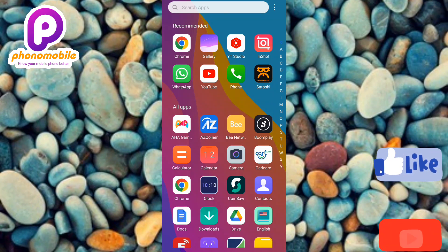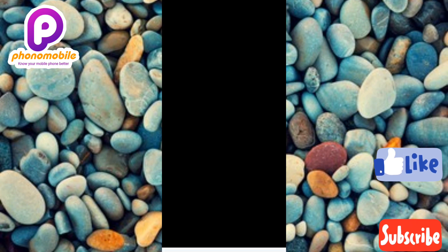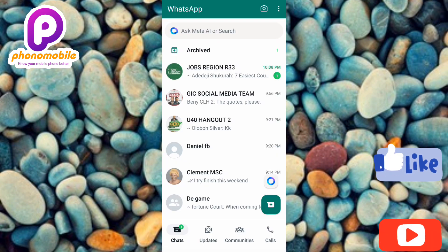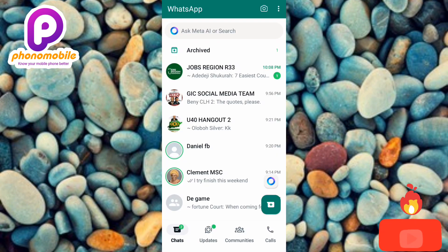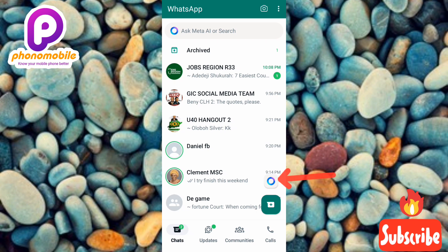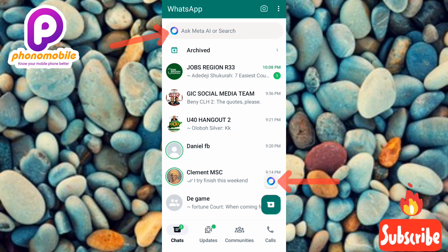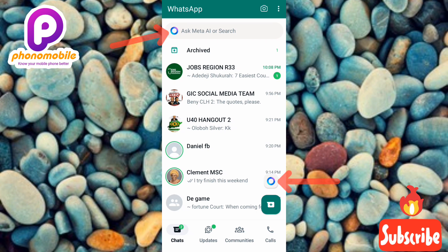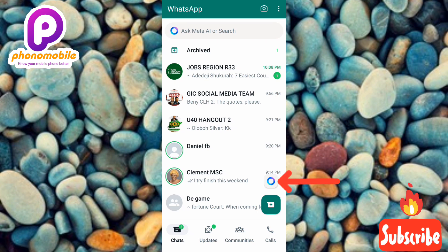The first step is to open your WhatsApp. Once you open up your WhatsApp you're going to see the Meta AI feature — there on the right-hand side, and also at the top where it is written 'Ask Meta AI or search.' You can see the symbol there — that's the new feature. Let me tap on it now to show you how you can activate it.